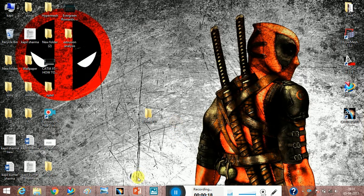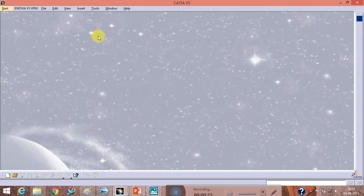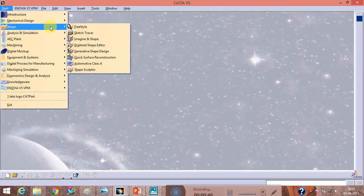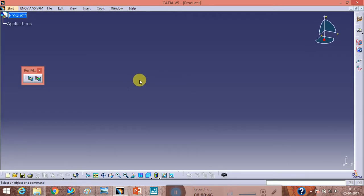First, we open our CATIA window — the window is empty. To start a car or aeroplane design, go to the Start button, then go to Shape, and then choose Sketch Tracer, the second option. Click on Sketch Tracer and your Sketch Tracer window will open.